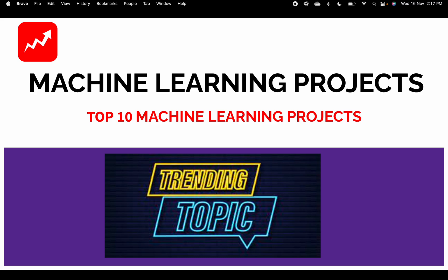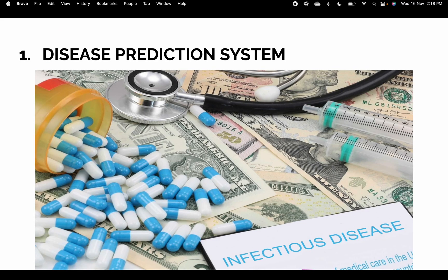Welcome to this computer science project channel. Let me take you through the top 10 machine learning projects available on the internet today. These are top trending projects, easily acceptable by colleges, students are liking them a lot, and these projects are in demand.